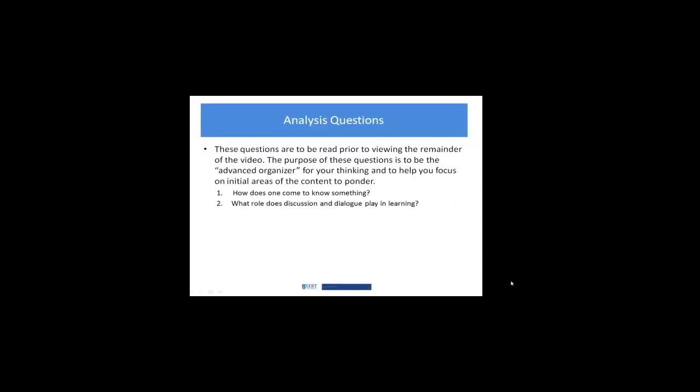In terms of the analysis questions to start to frame this around the constructivist orientation, as opposed to the behaviorist one that we just spent some time looking at, two things to consider. First, how does one come to know something? And second, what role does discussion and dialogue play in learning? Give some thought to those, take a minute to jot a few things down, and then we'll jump into the content.